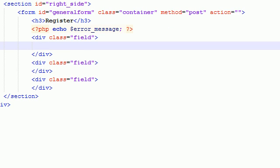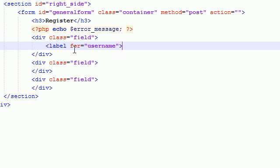So the first thing we need to make is the label. Now, in order to make the label for these forms, go ahead and type the word label. And next, go ahead and type what it's for. And I'm just going to go ahead and put username.